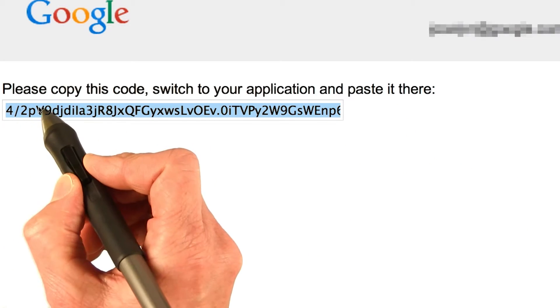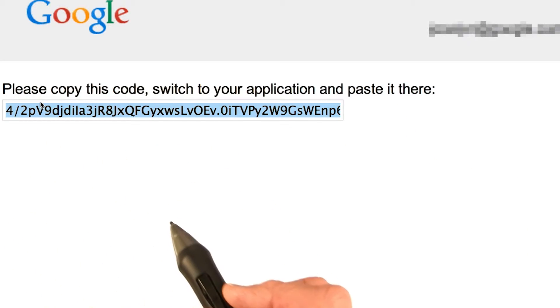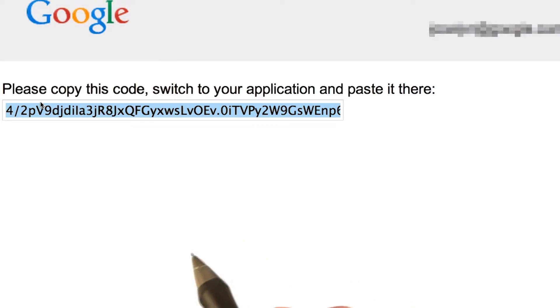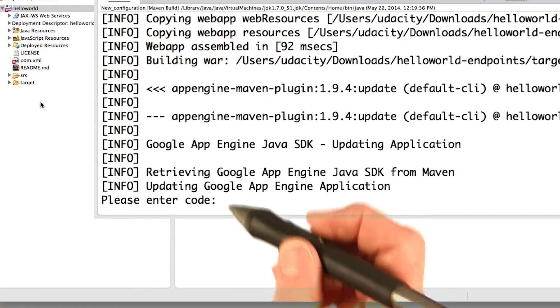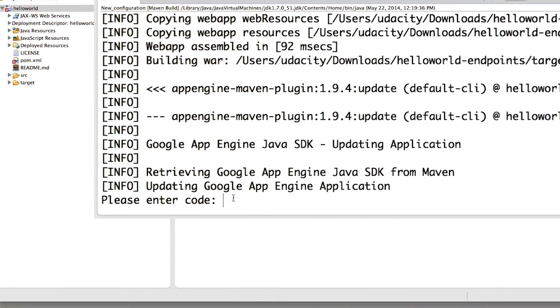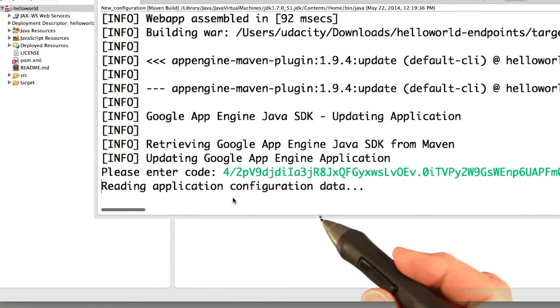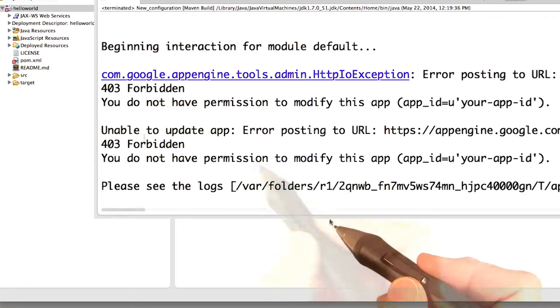So, go ahead and copy the entire code. And then go back to Eclipse. And enter the code. Hit return. And it will keep going.